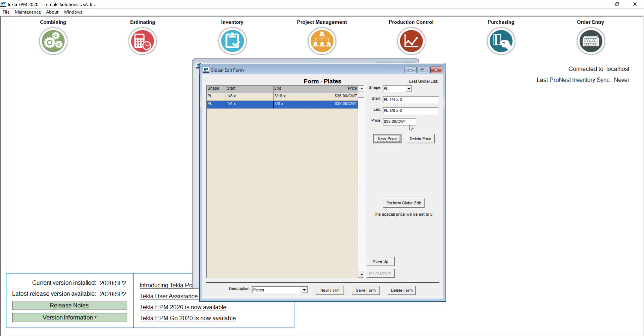That can be a different range and then I can set my new price for those. So you can do things like that so when a price is updated you only update one of the prices and then just perform the global edit and it will update all the different prices for the range of sizes in that form.